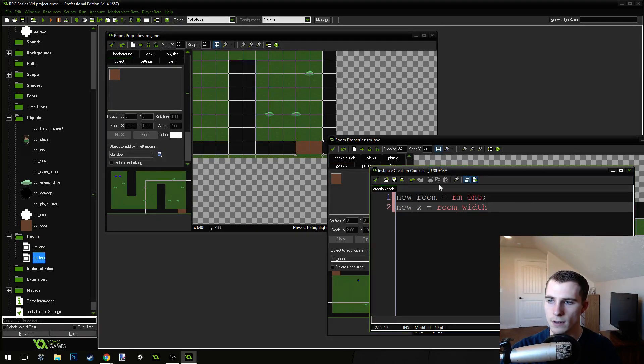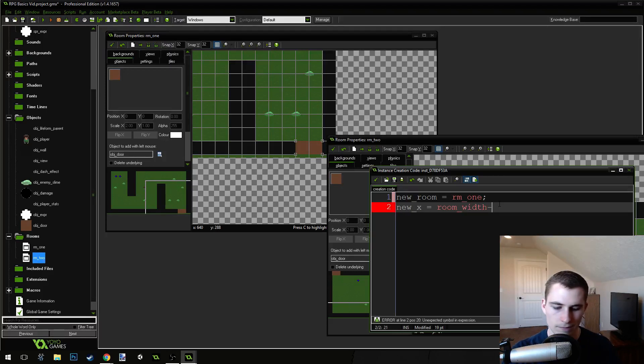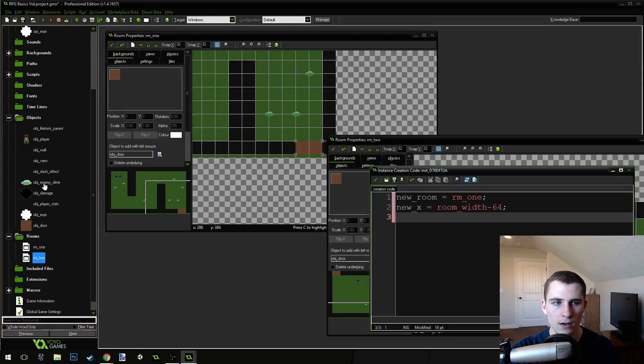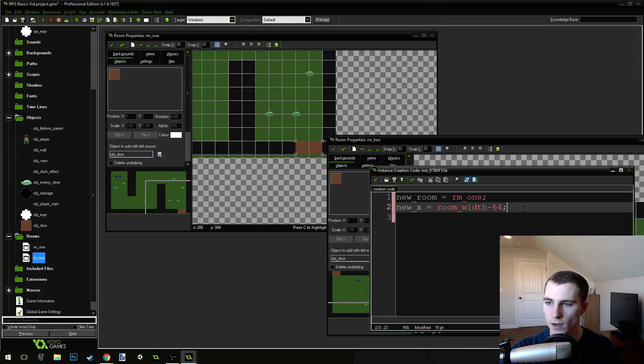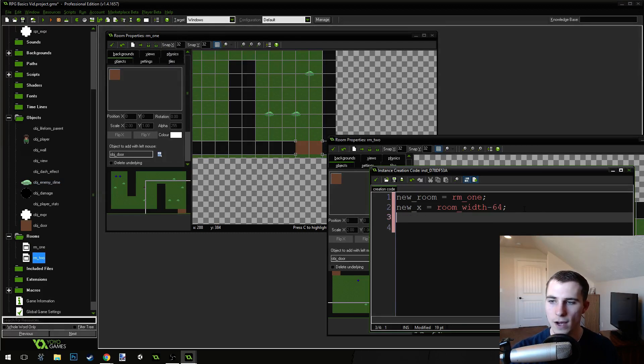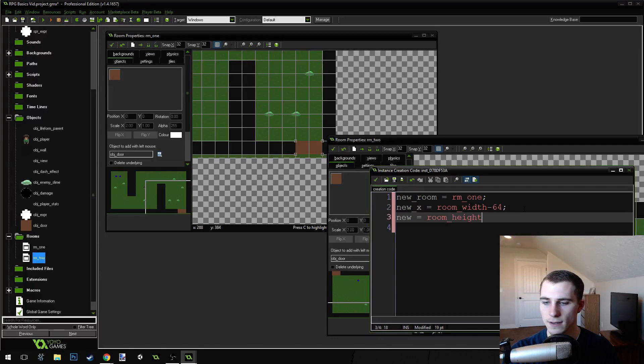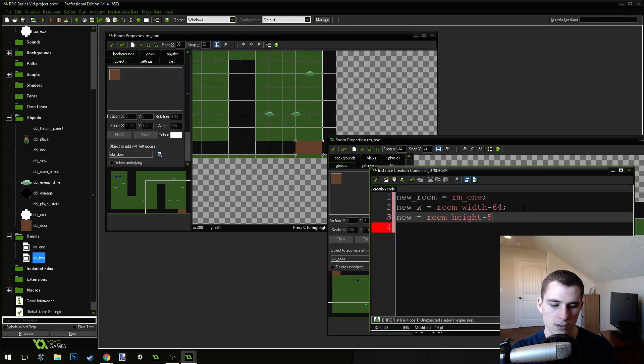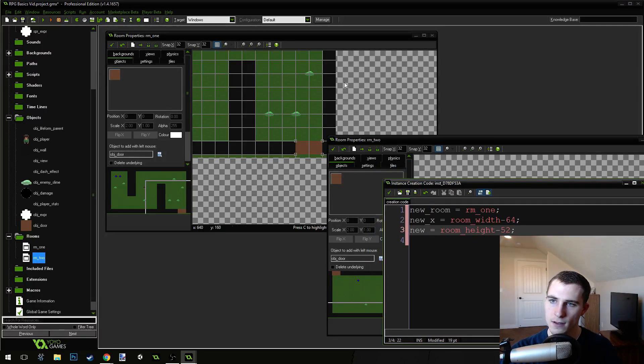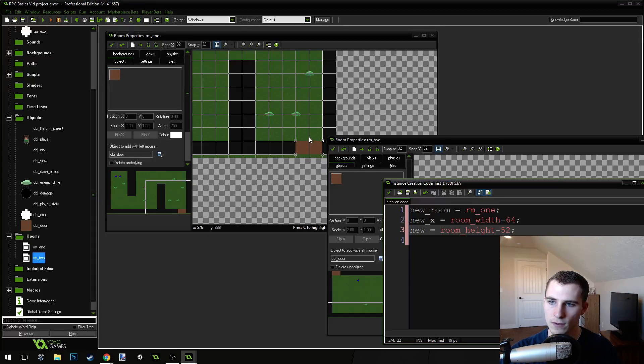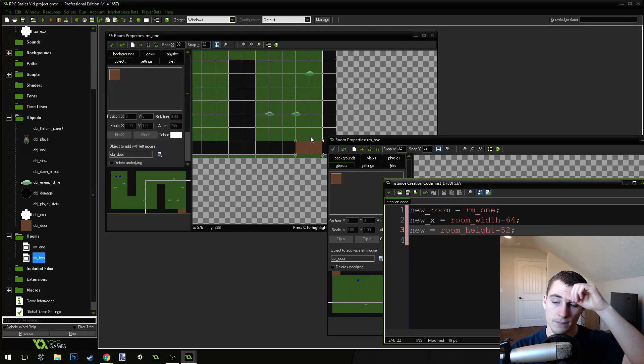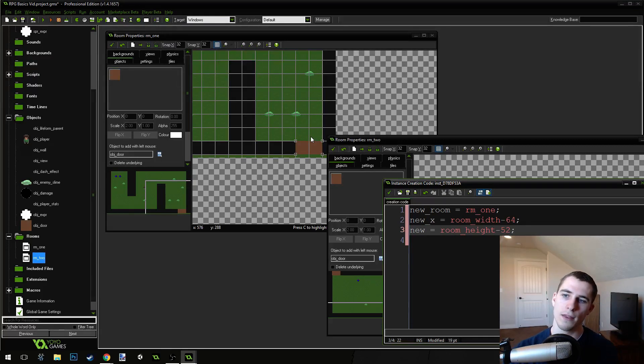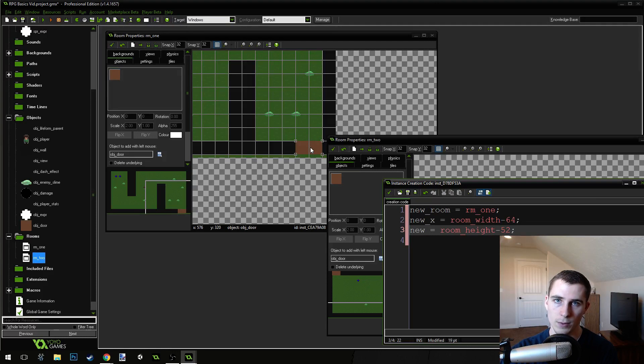It'll put us right about here. And the new Y is going to be room height minus 52. These are just values that I found work good. So, it comes all the way down to the bottom and then subtract 52. It's going to put the player about here.